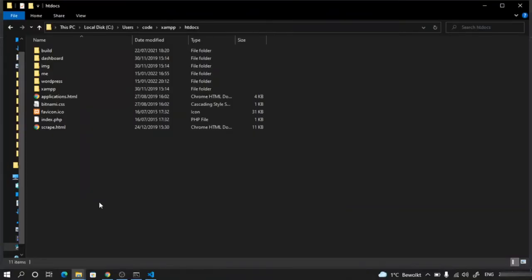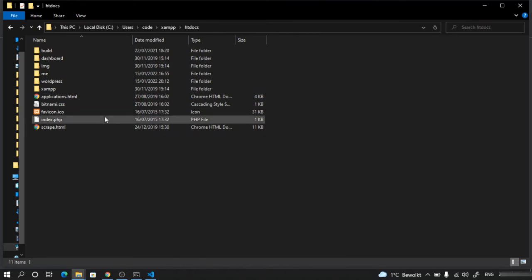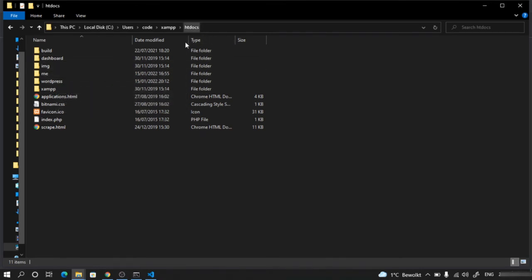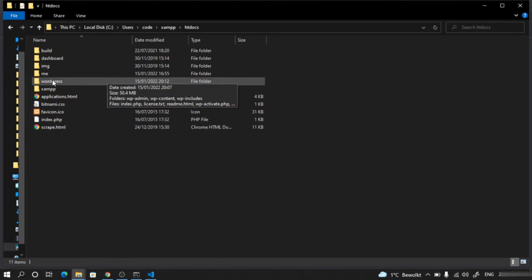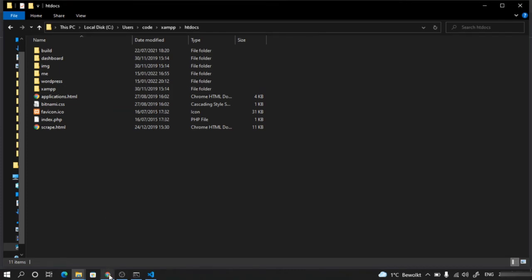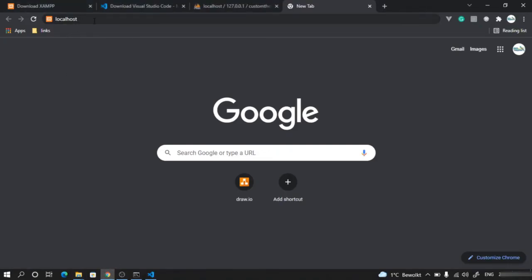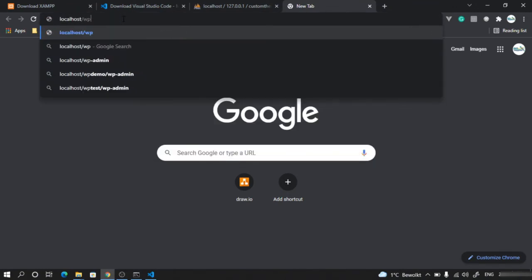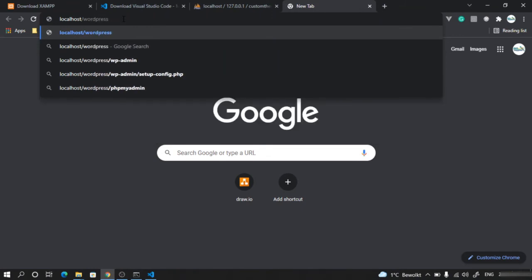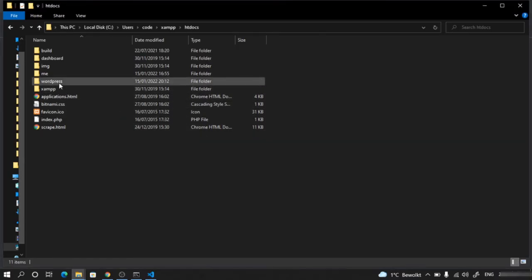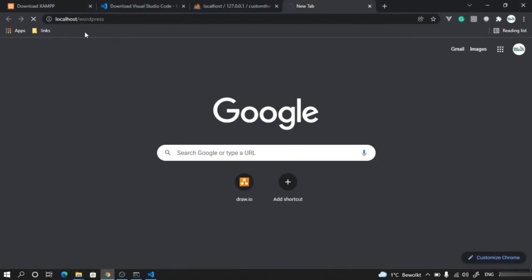Now we will try to access our WordPress application via browser and complete the installation process. The name of the folder is WordPress, which is inside htdocs. Whatever is the name of this folder for you, use the same name. Go to the browser, assuming the application is running on localhost port 80, and type localhost/wordpress, then hit enter.